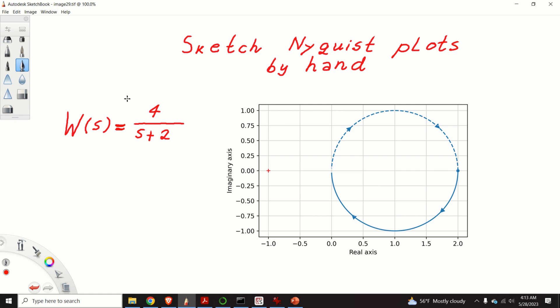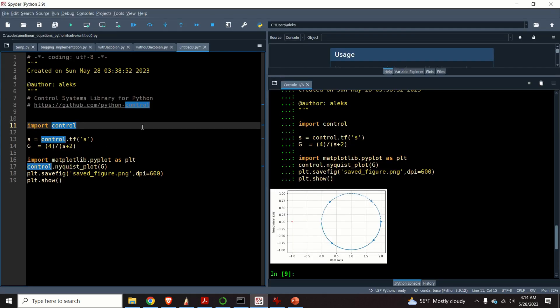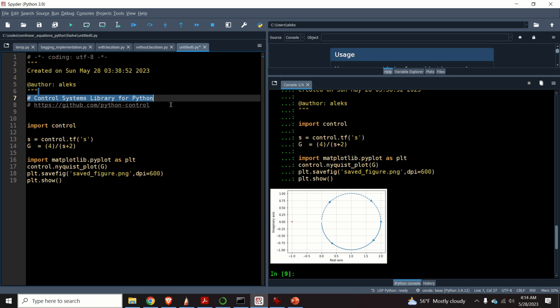This particular tutorial is dedicated to the problem of sketching a Nyquist plot of a transfer function of a dynamical system by hand. Besides explaining how to generate a Nyquist plot by hand, I will also explain how to generate a Nyquist plot in Python by using the Control Systems library for Python. This is an open source and free library that can be used to test the stability of a dynamical system, to synthesize a controller, to generate Nyquist and Bode plots, etc.